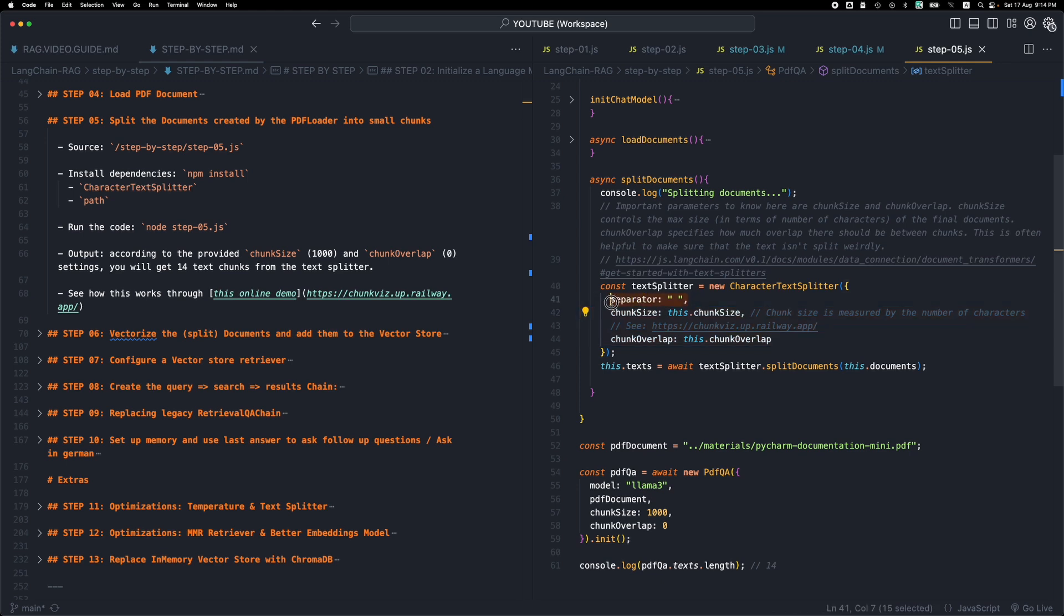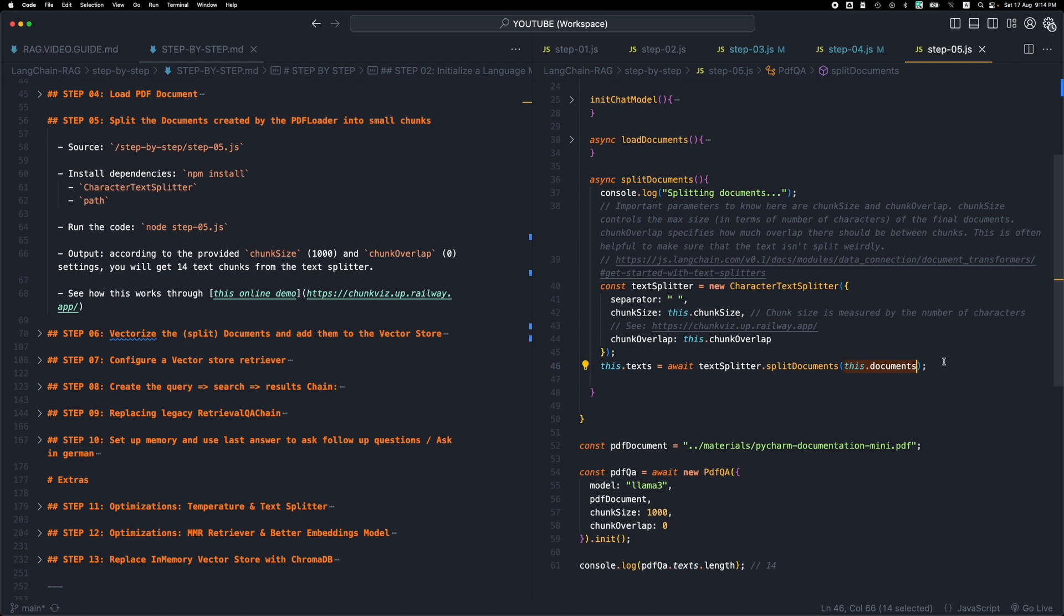So these are the two properties that we need to define here. There's a separator for separating based on this space. So we create this character text splitter that is going to get executed here and we're going to be passing our PDF document. So in the previous step we loaded the PDF. That PDF was split into 9 documents. There were 10 pages on the PDF. One of them contained an image, so it was skipped. So we ended up with 9 documents for the 9 pages of the PDF.